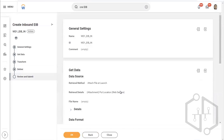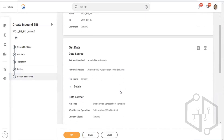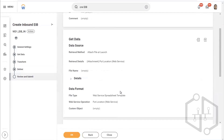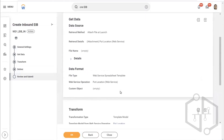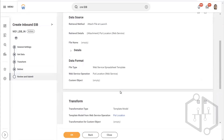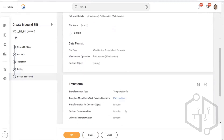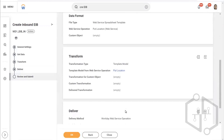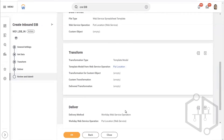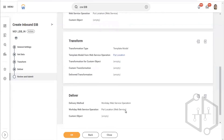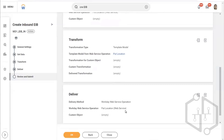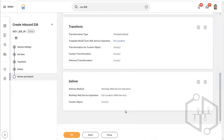This is the summary. We have put the name and ID, specified where we are getting the data — a source file coming from a different system — then the data format, then the transformation showing what web service it is using (highlighted in blue), and then delivery inside Workday. Click on OK. Configuration-wise, my inbound EIB is created.